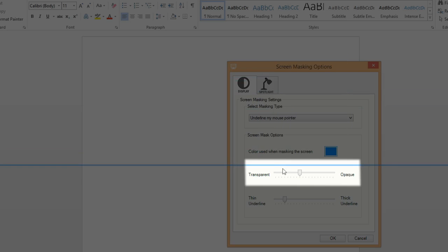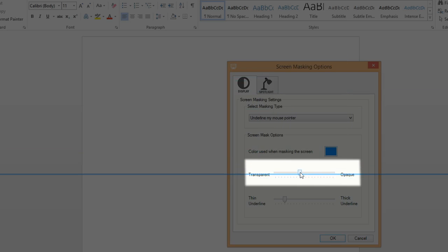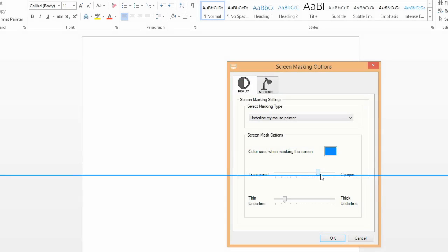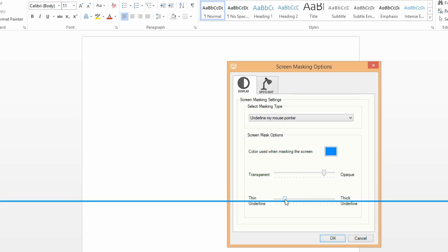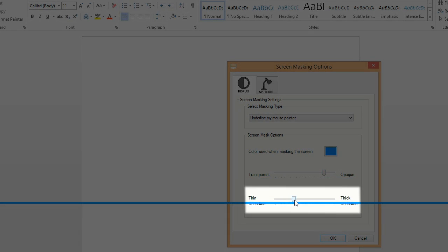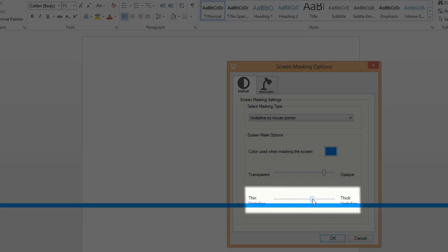Here you can adjust how transparent the color is by moving the slider. If you have picked either of the underline options, you can alter the thickness of the underline here.